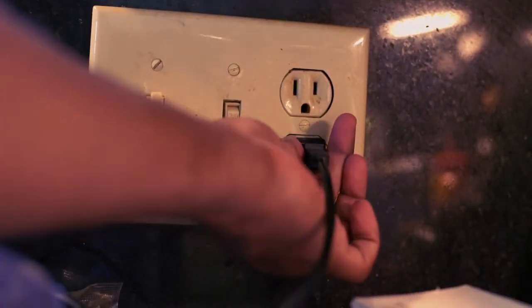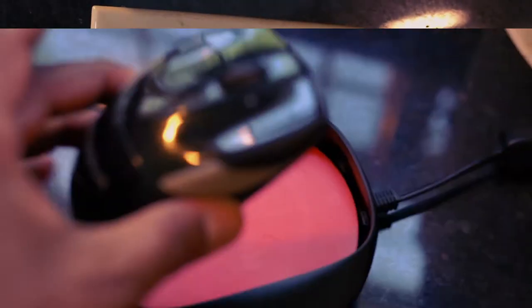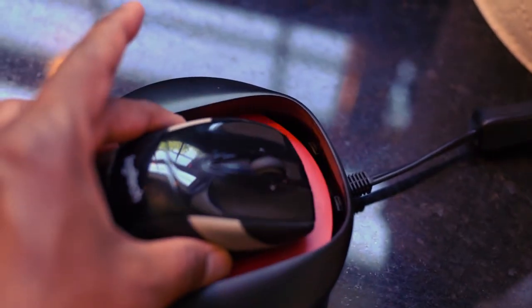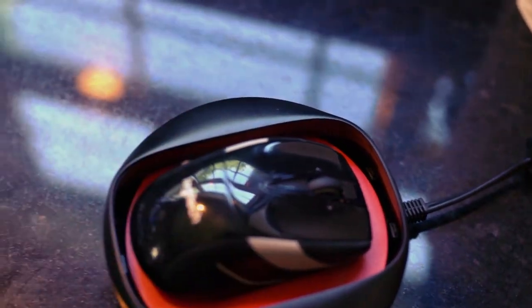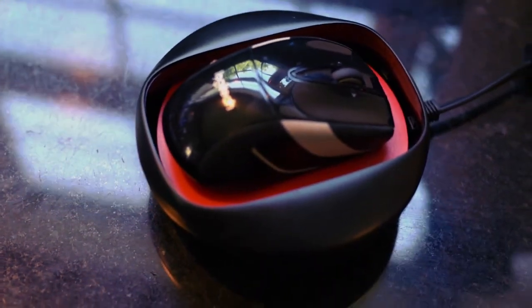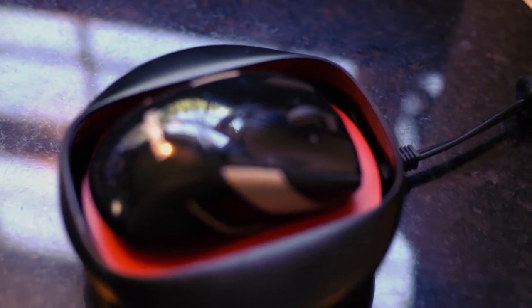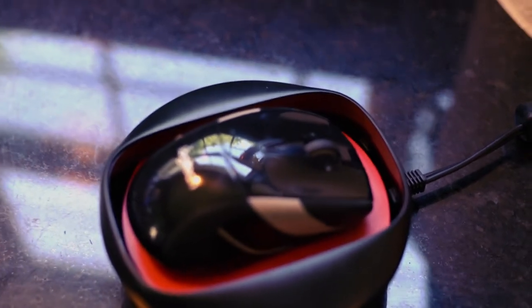Plug this in. Put your mouse here. Just keep in mind, this mouse mover is intended for optical wireless mice only.